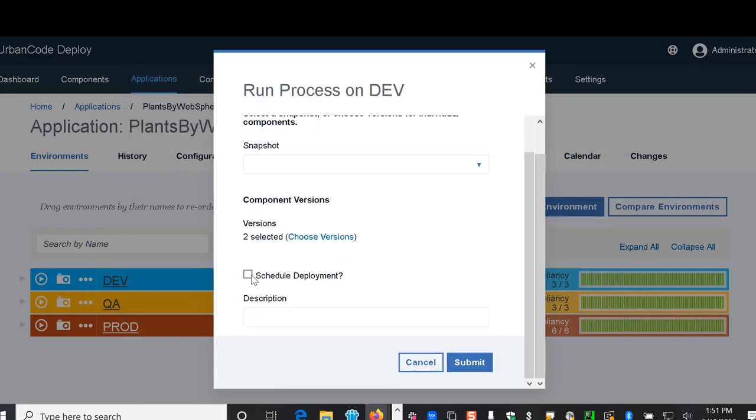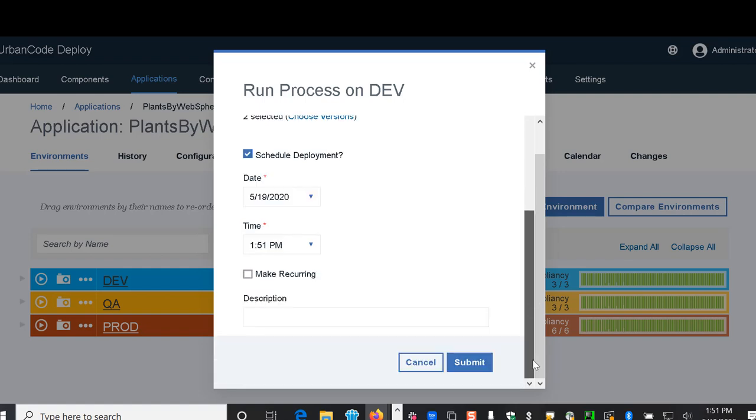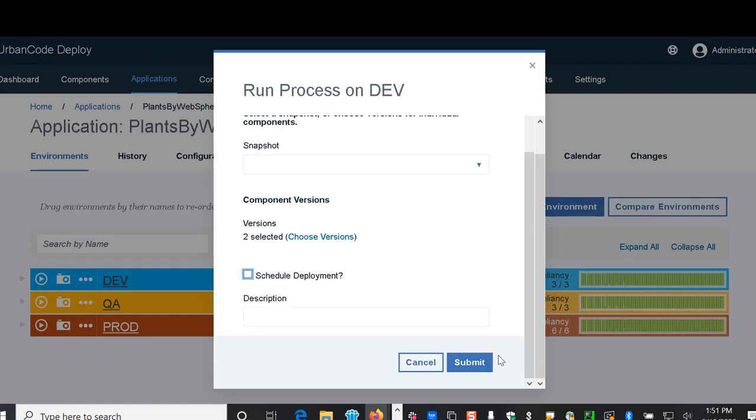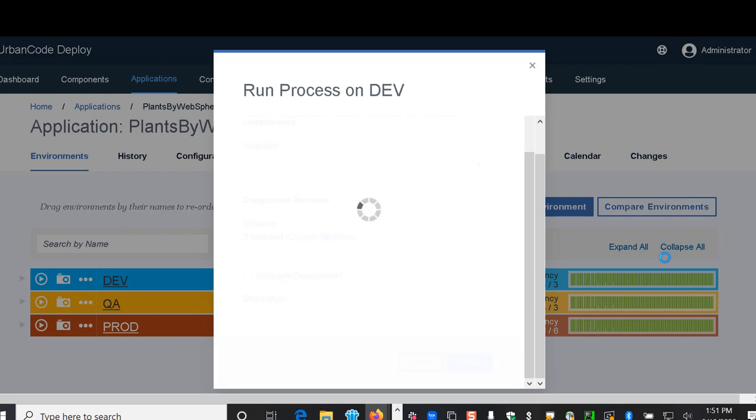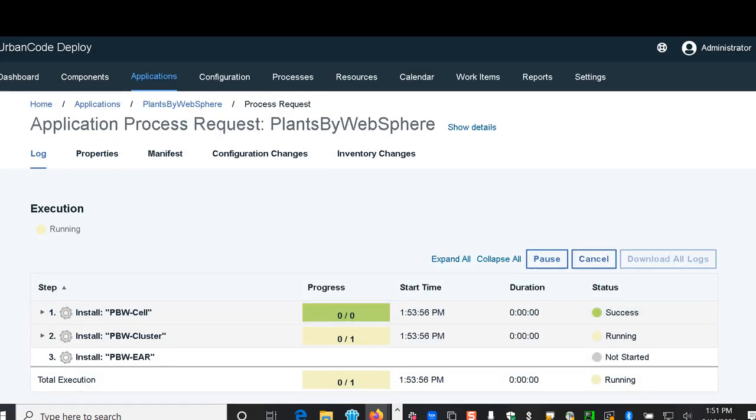We have the option to schedule the deployment if you want to set it at a certain time or date or to make it recurring. In this case we're just going to go ahead and submit it and watch it run live.